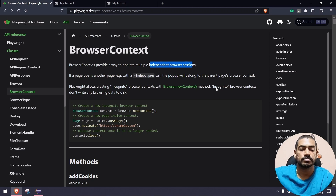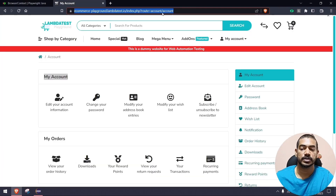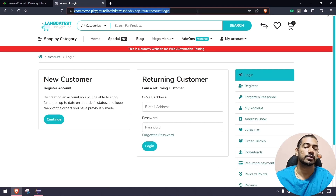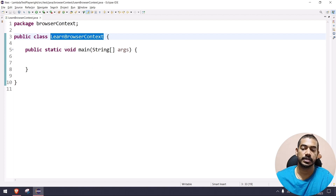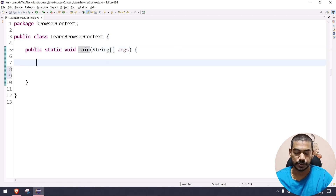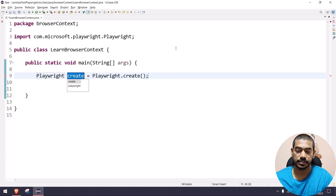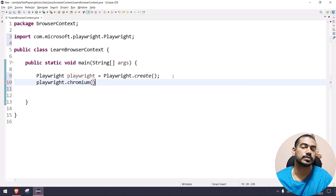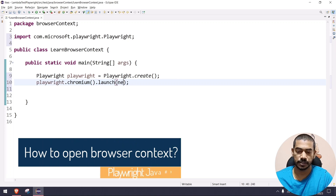Let me show you a real-time example. I'm going to copy the login URL. We have a package called browser context and a class called LearnBrowserContext with the main method. First, we invoke the Playwright drivers by calling Playwright.create(), which returns a Playwright reference. From that reference, we can say chromium — or firefox or webkit — to launch a browser, as discussed in earlier videos. Then we call launch() with LaunchOptions.